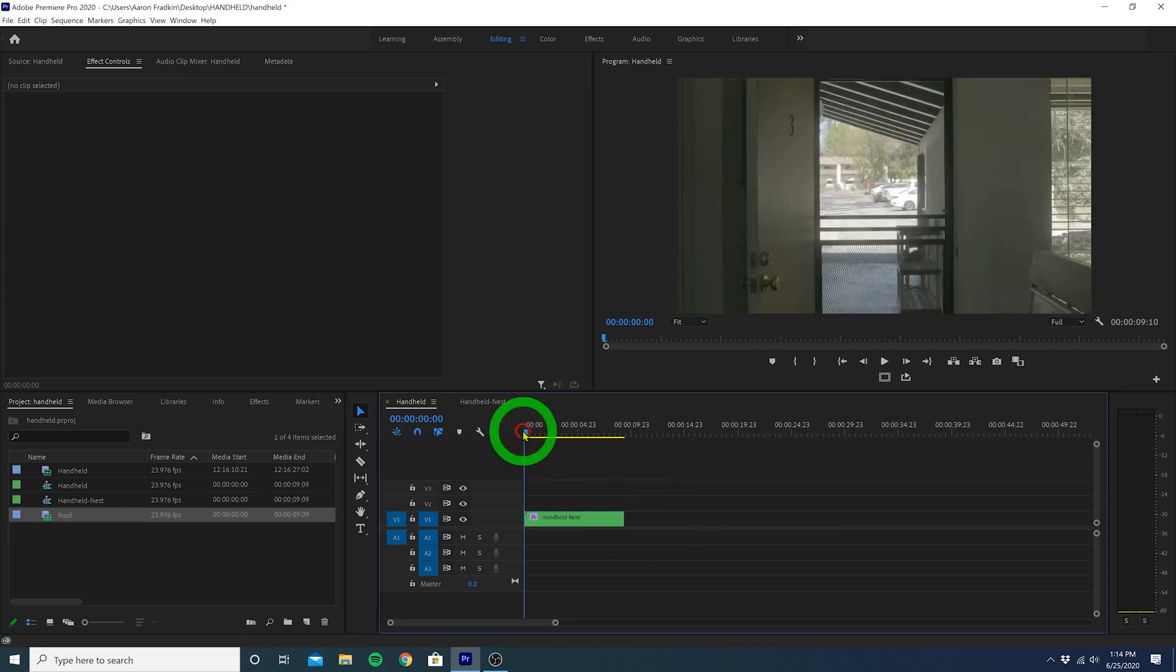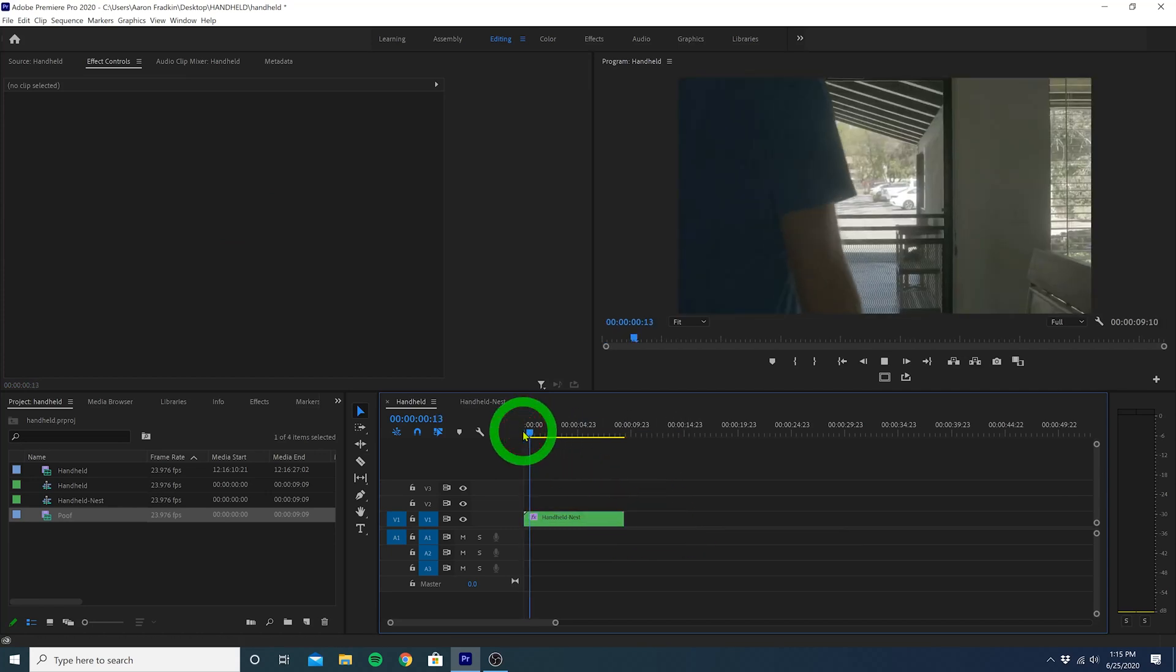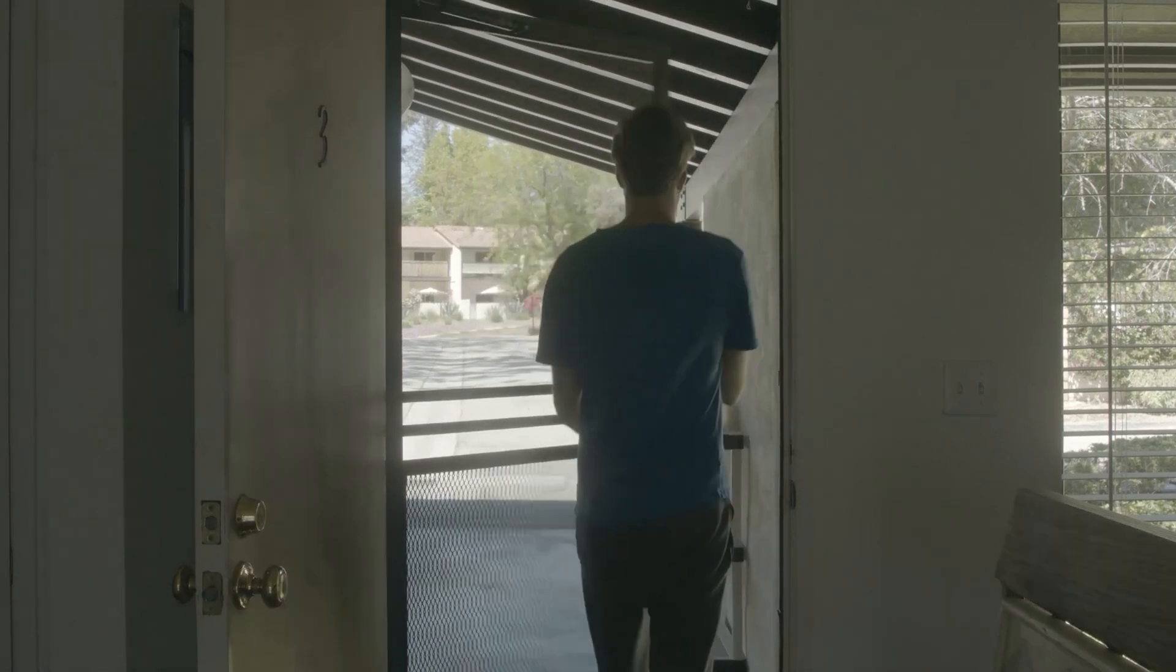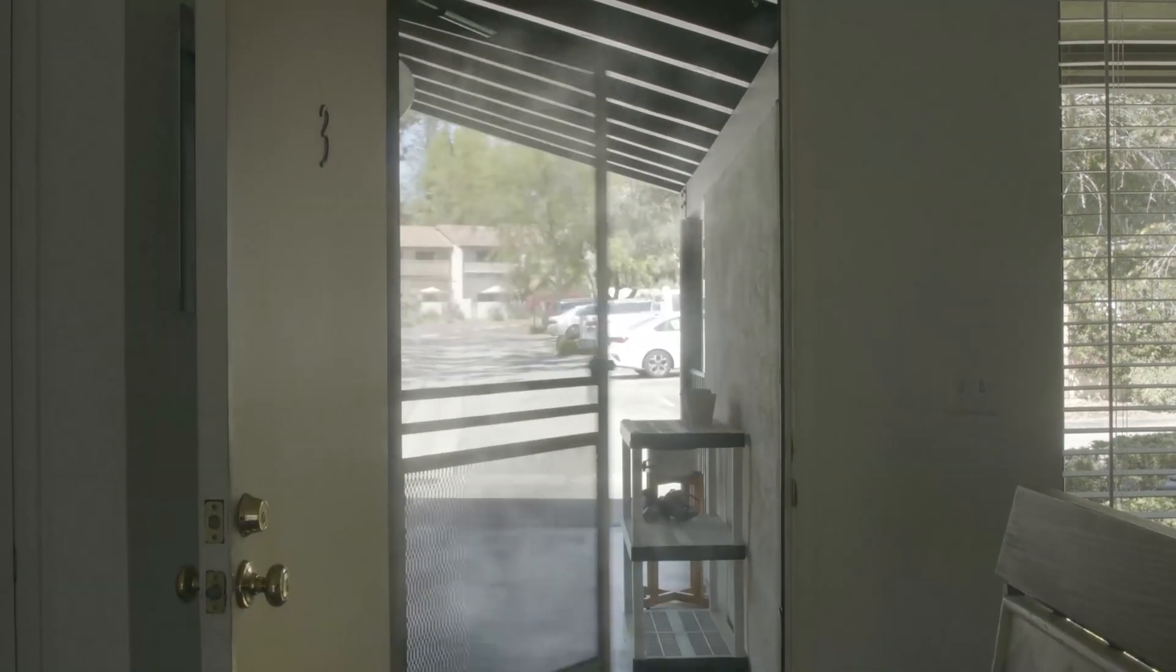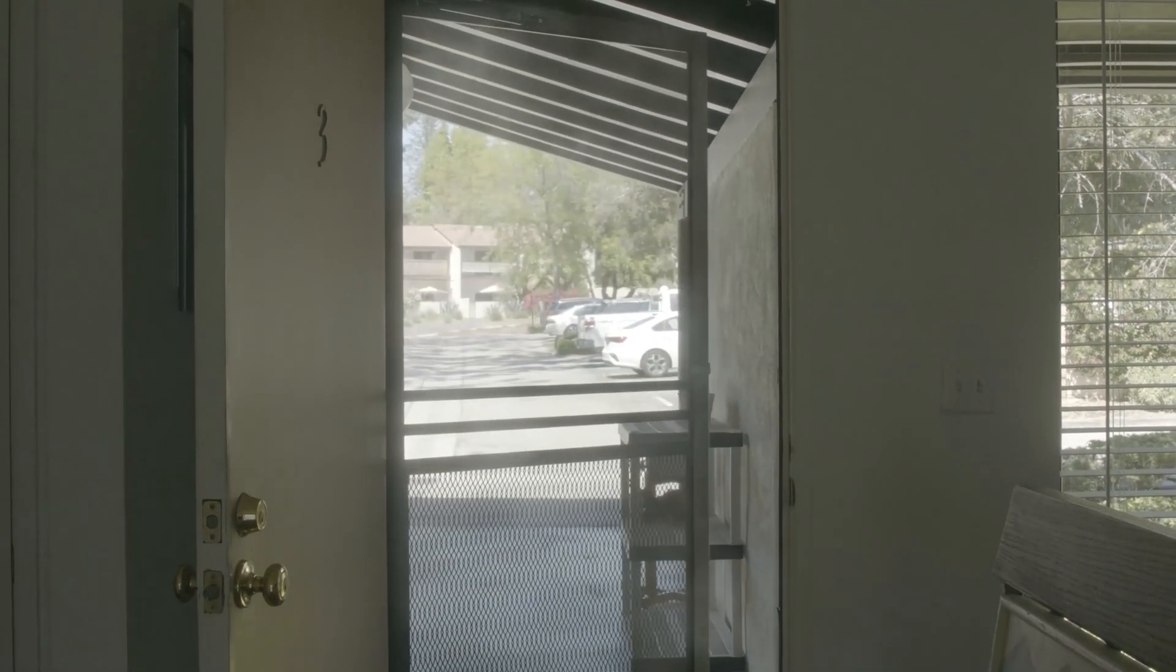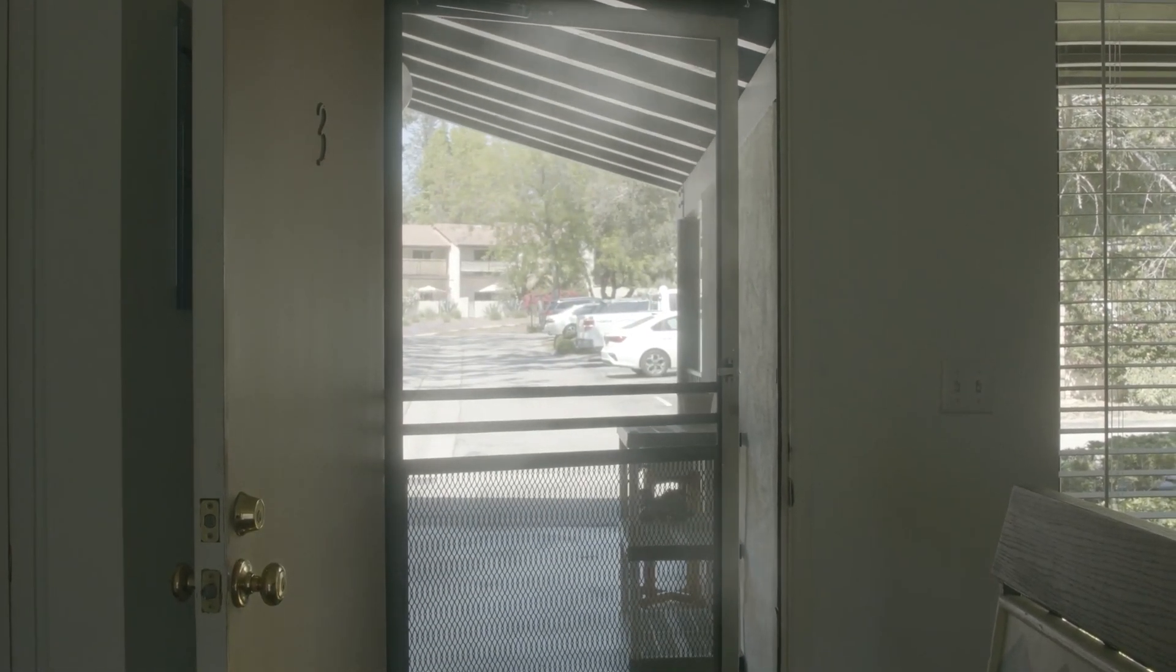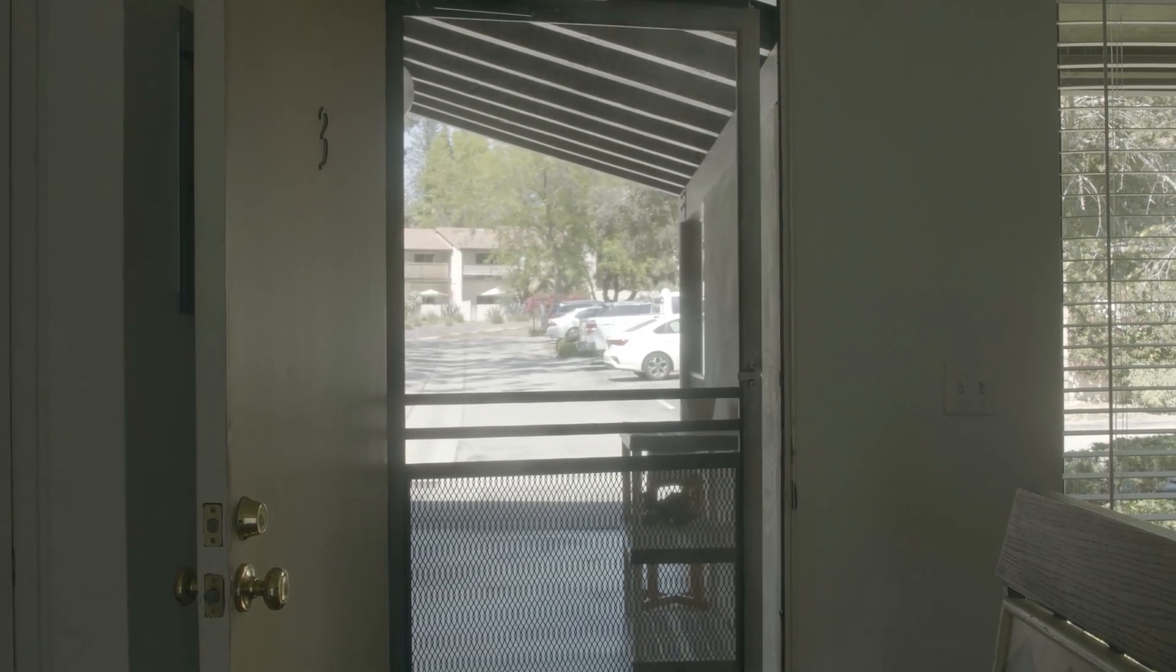And when you play all that through, you'll see the Warp Stabilizing info is now applied, giving your static tripod shot this super cool handheld effect.